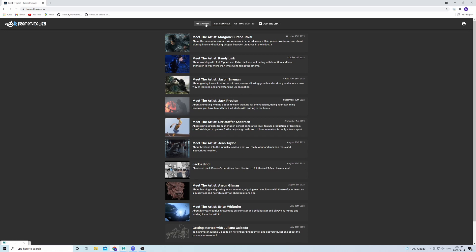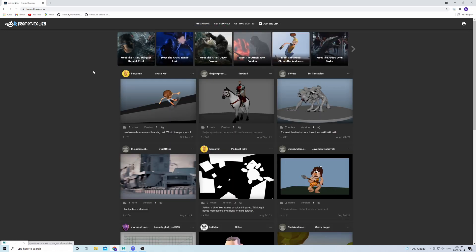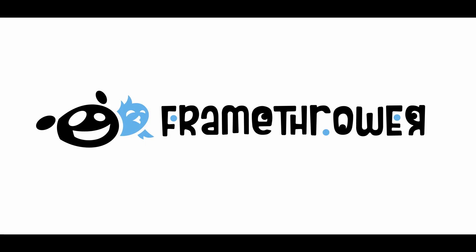And then yeah, back to work. This is all freely available for everyone. Great artists, great vibes, and customized feedback tools, all available at frameforout.io.